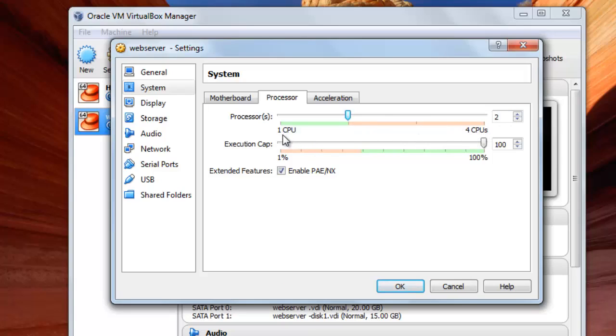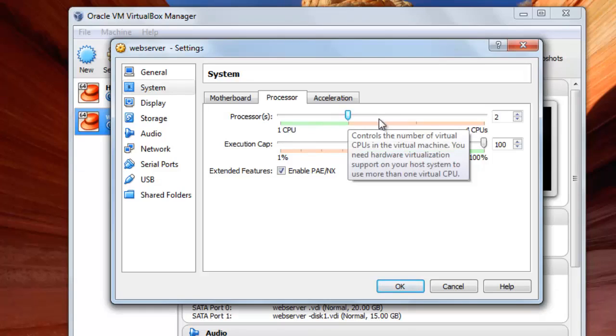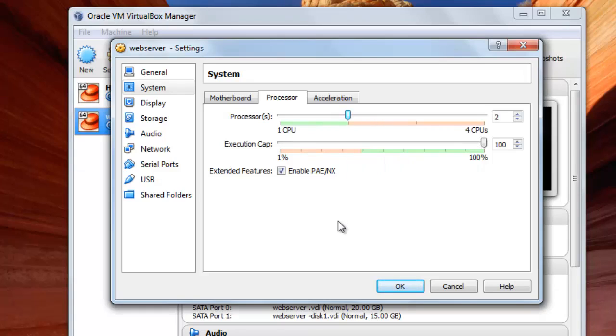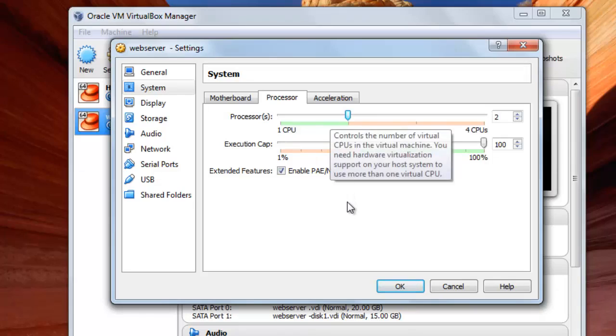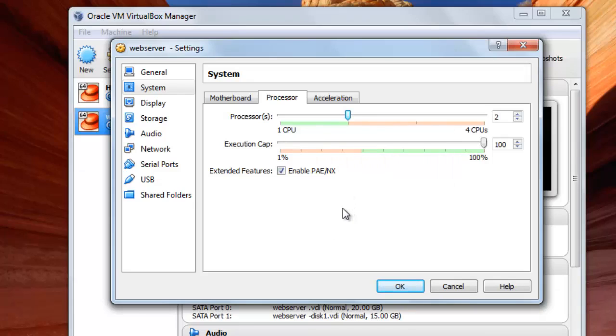And this is the least number of processors. And from here, of course, by this indicator you choose the number of processors that you want to make.